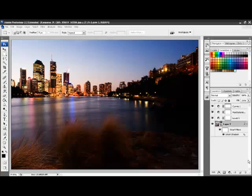The reason we darken the edges in landscape photos is to draw the viewer's eye back into the photo. Landscapes by nature will generally not have a definitive edge, so the eye can wander off to the edge of the photo.